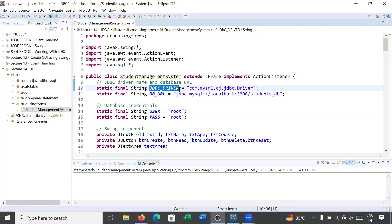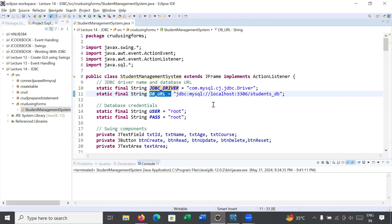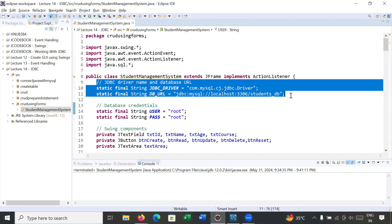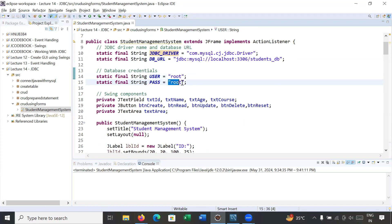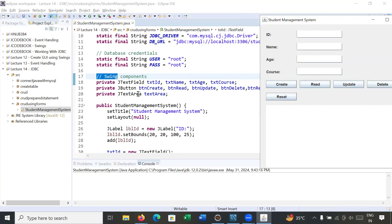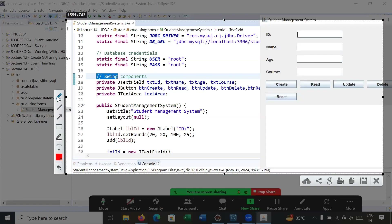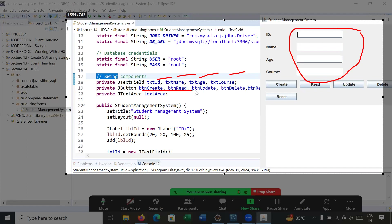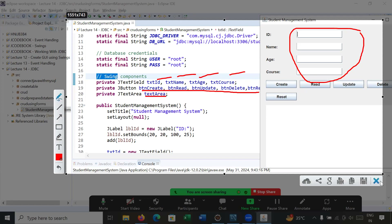Moving to the Eclipse IDE: we have set the URL, driver name, and database URL. The username and password for MySQL are also defined. For the Swing components, running the program shows multiple components — labels for ID, Name, Age, and Course; four text fields; five buttons; and one text area. This is how the four text fields, five buttons, and one text area are created.